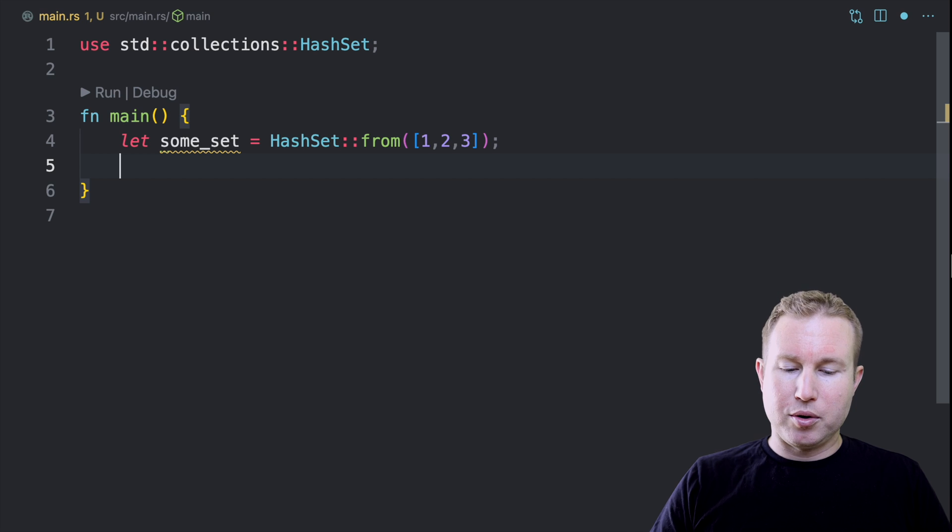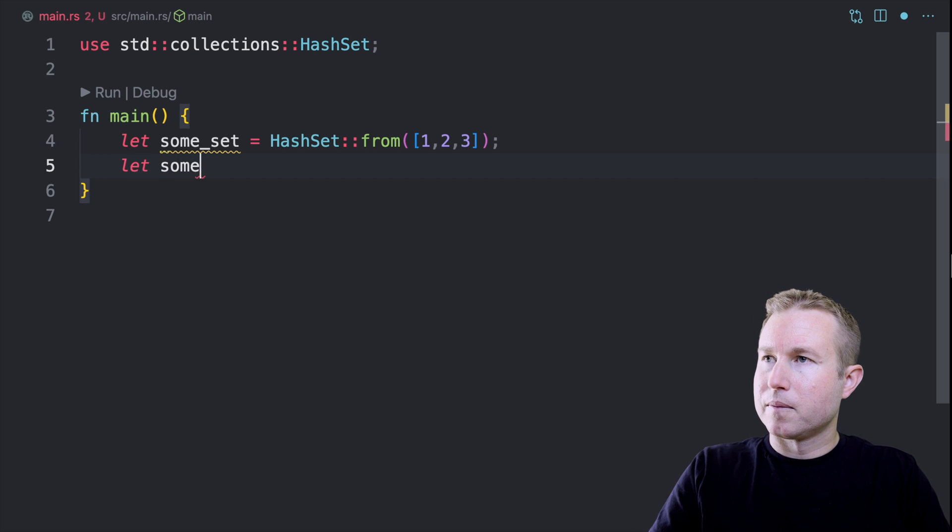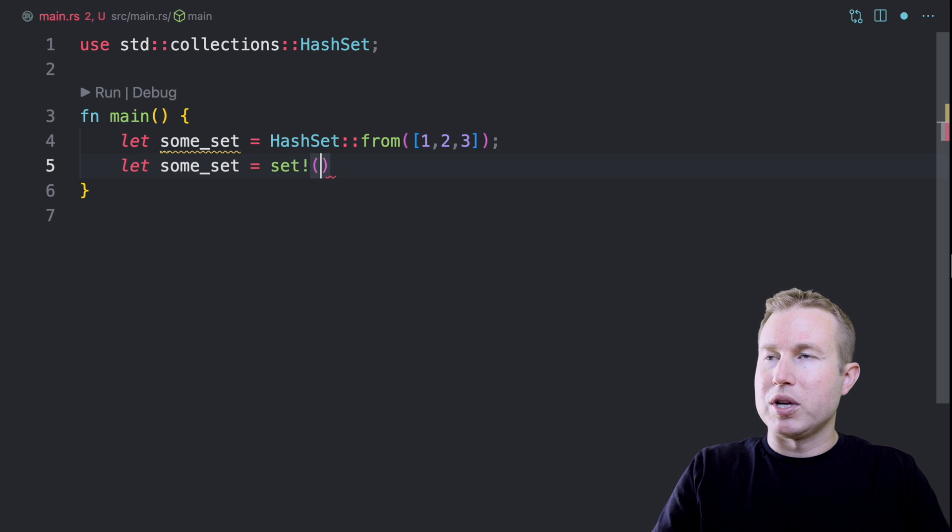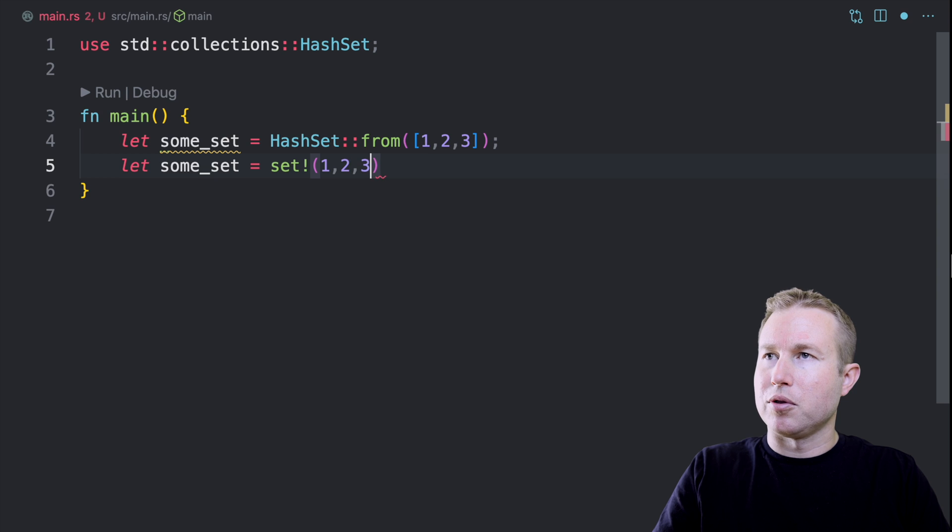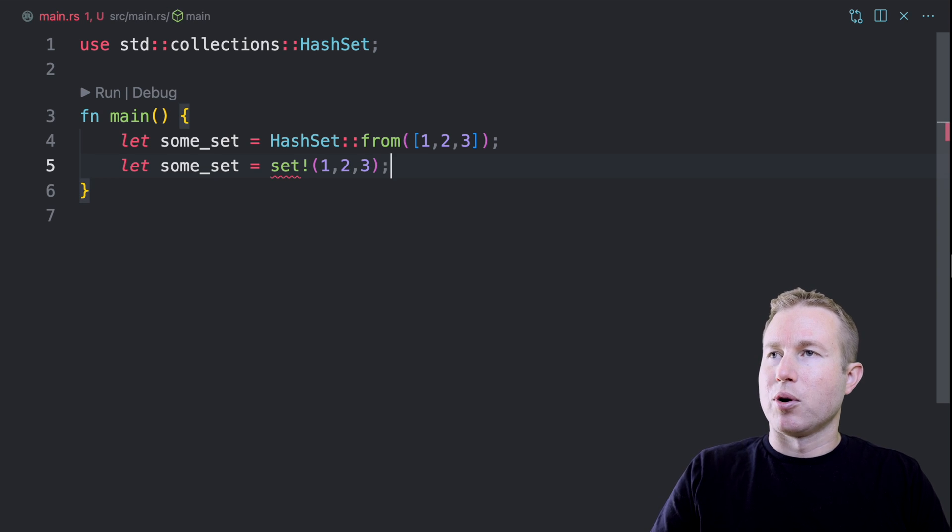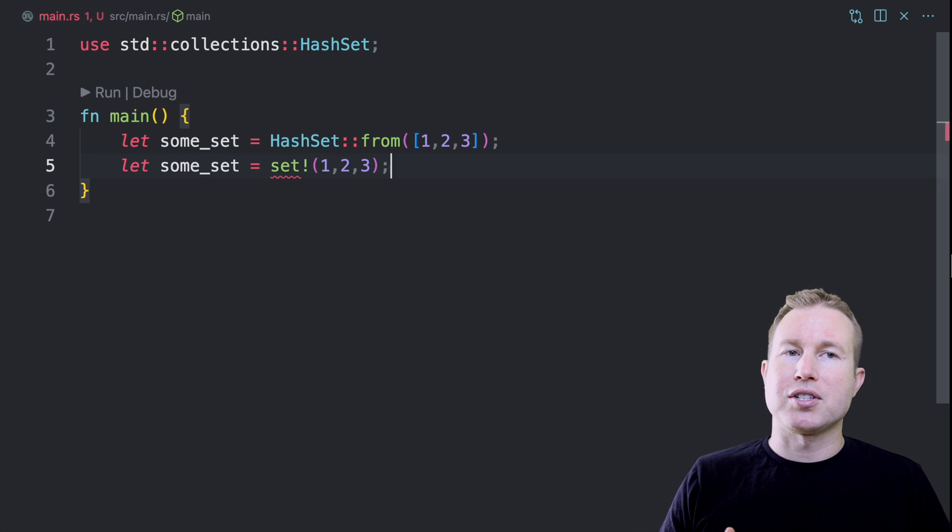What we ultimately want to be able to do is this. Some set equals set, and then we just pass in one, two, three, and that's it.